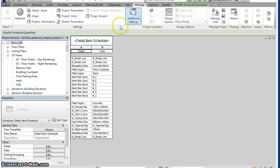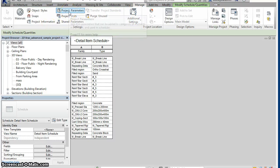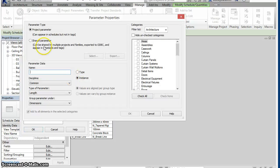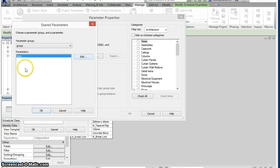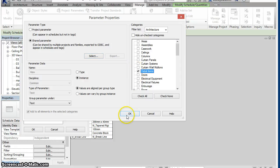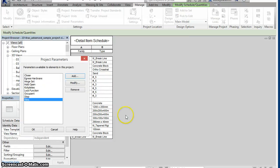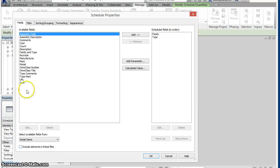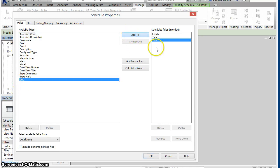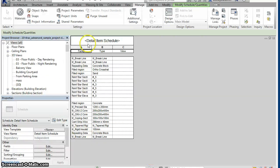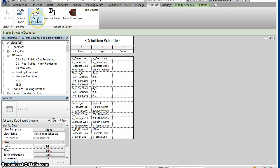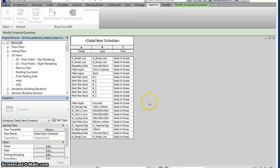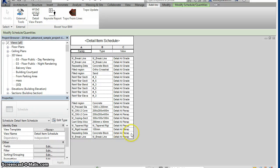However, with a new add-in from Boost Your BIM, we can now create a parameter called View, assign it to the detail item category, add this field to our schedule, and then run the detail view parameter add-in to populate this field for all detail items.